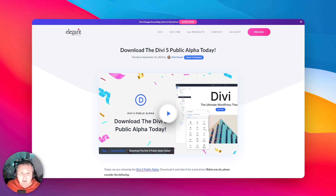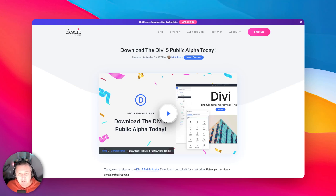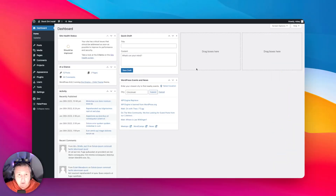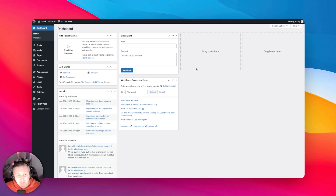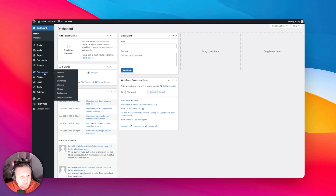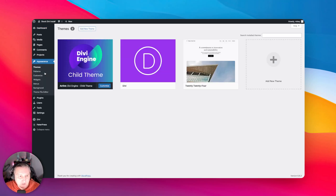I'm going to take a look right from the installation process all the way through to building some pages, playing with the theme builder, and even inspecting some of the goods. Here I've got one of my two identical sites on which I'm going to be doing my testing — this is the v5 alpha one, so let's get started with the installation process.